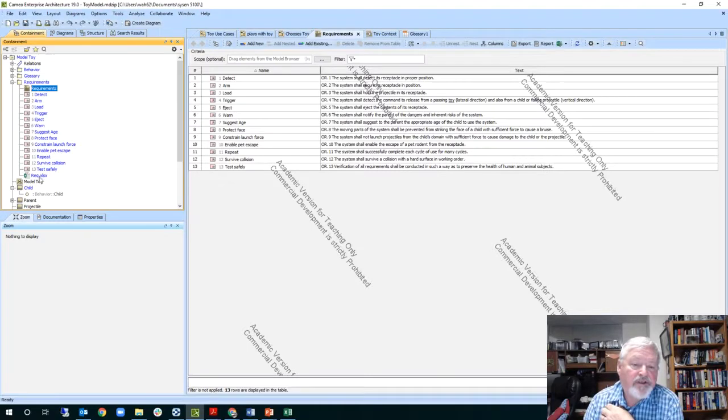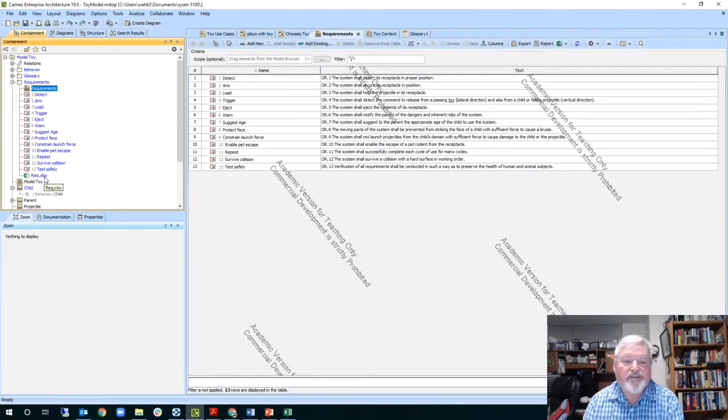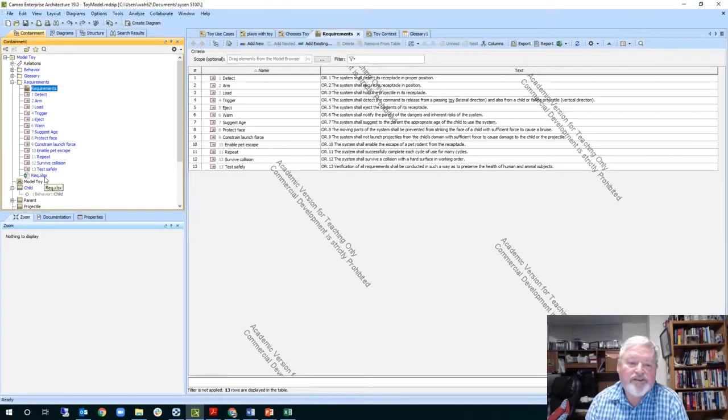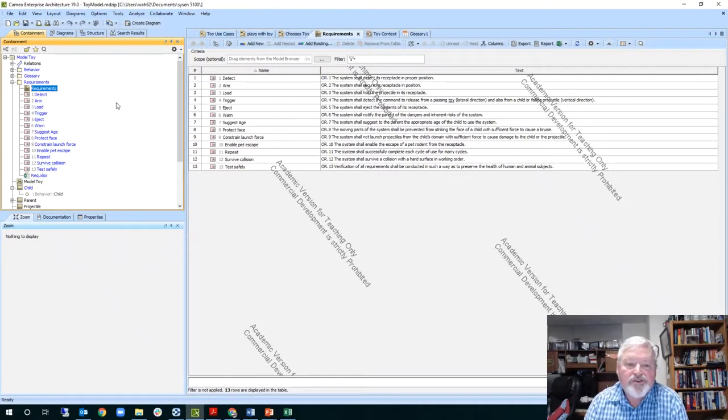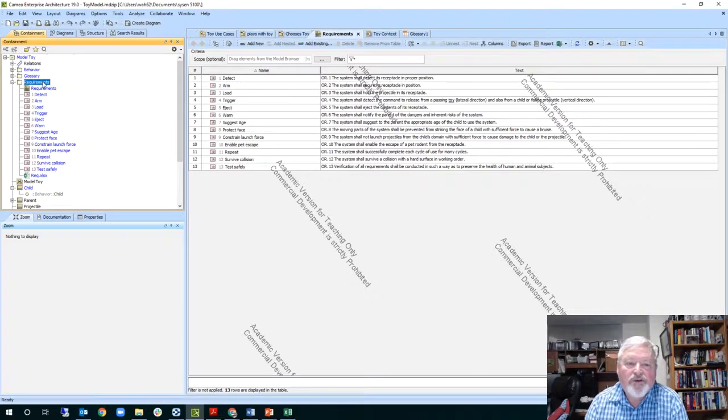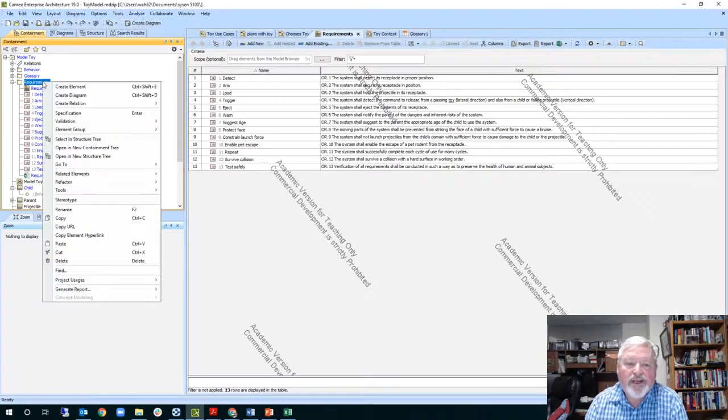And I actually dragged and dropped, inserted the requirements XLR sheet. You can do that too, right into your model, so if you want to keep it all together. Now let's create a requirements diagram.